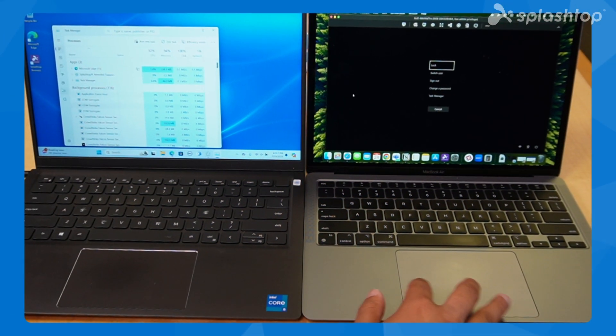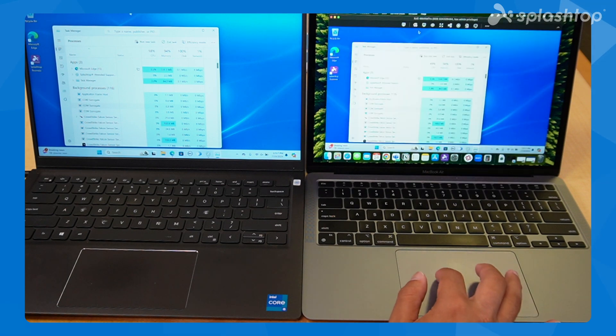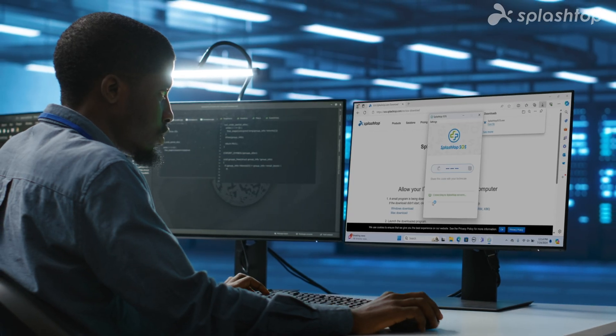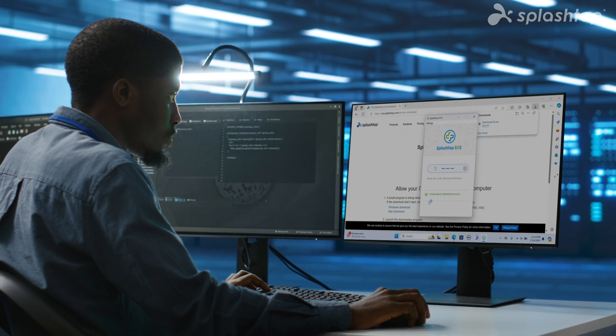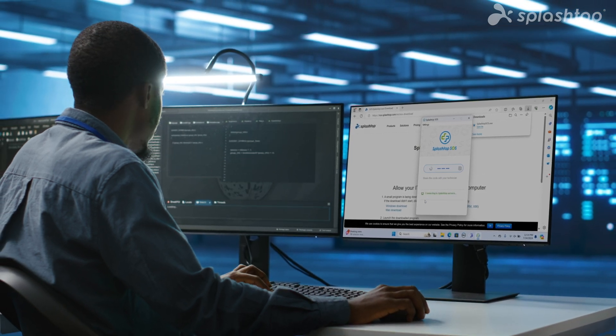Once connected, the IT technician can control the user's device to provide support. Experience the efficiency and security of Attended Remote Access with Splashtop.